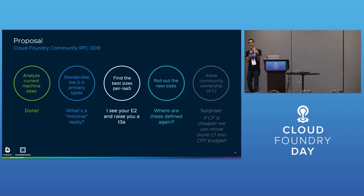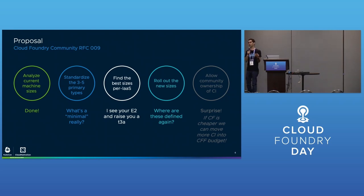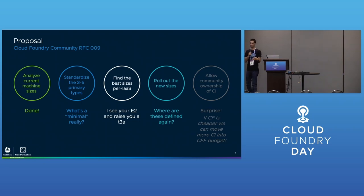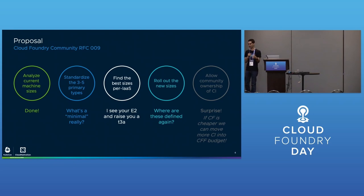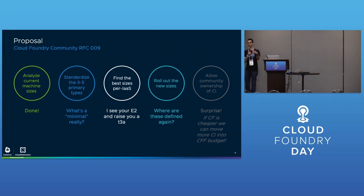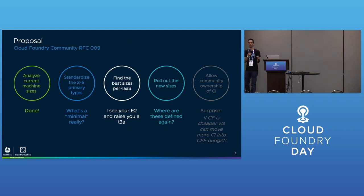We came up with this proposal: analyze the VM sizes, standardize those three to five VM types, really define what minimal and small mean. Match them to different infrastructures, look at the three supported IaaS in CF deployment and BBL, and figure out the right sizing. Then roll out the new sizes.